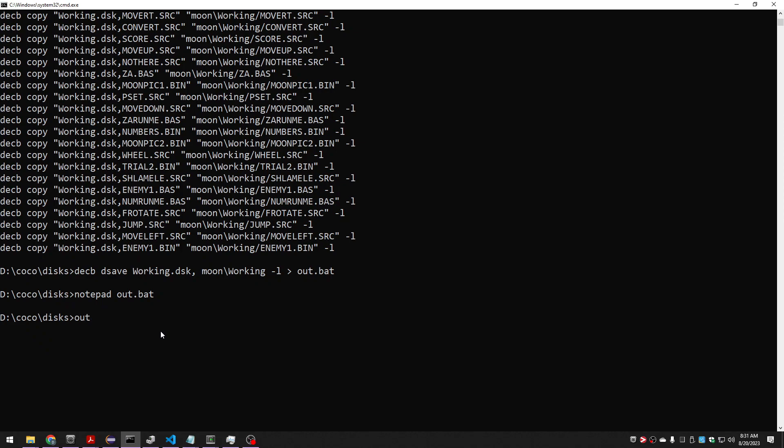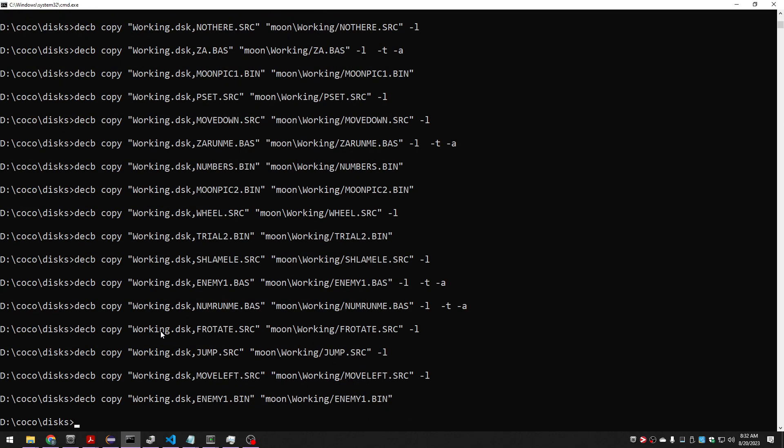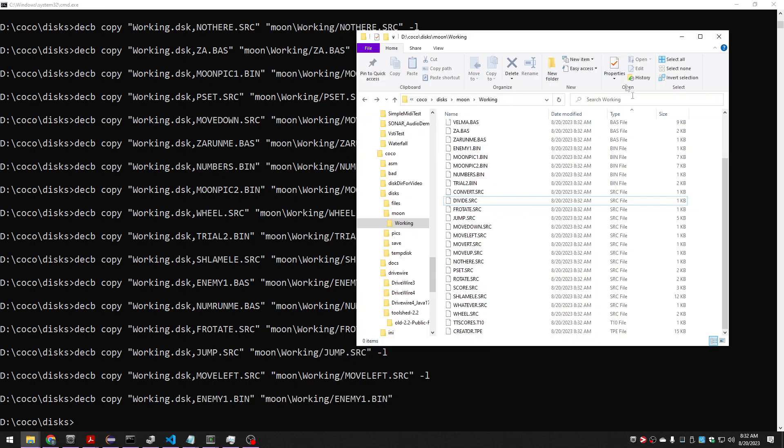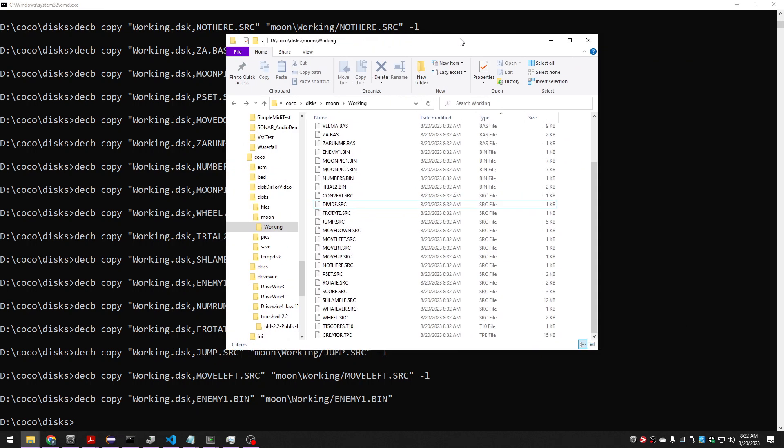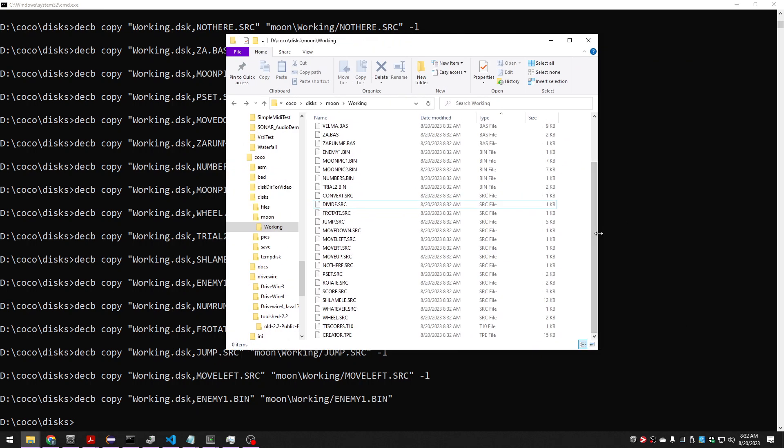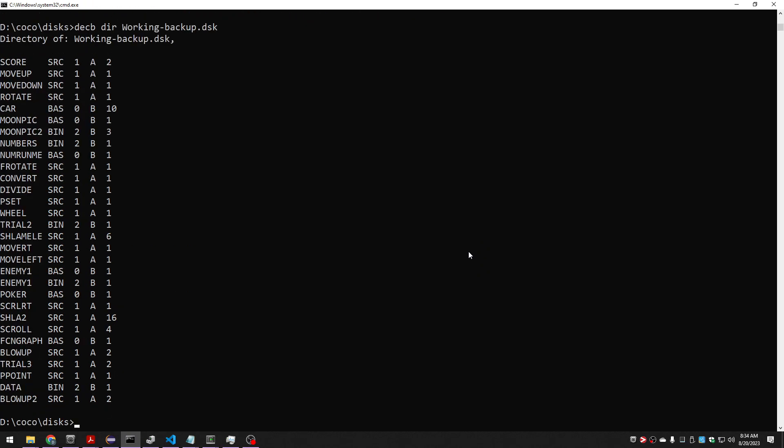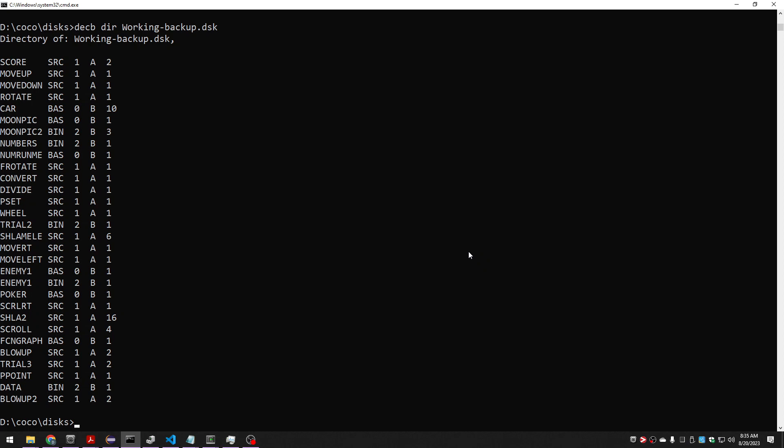Looks like it did stuff. And now I have a whole bunch of files. Something else complicating this is that this isn't the only disk with stuff. So I also have a working two. I also have a working backup, like I have to compare all this stuff. So what I think I'm going to do is extract them each into their own folders and do some windiffs.